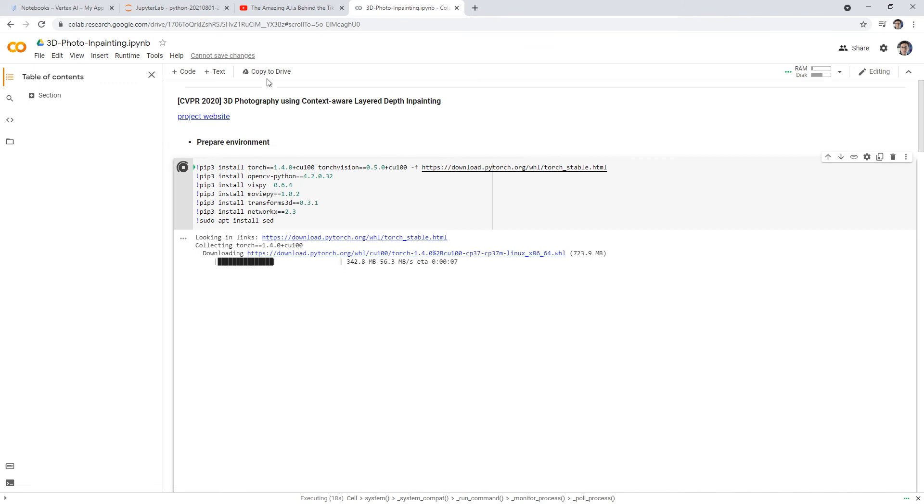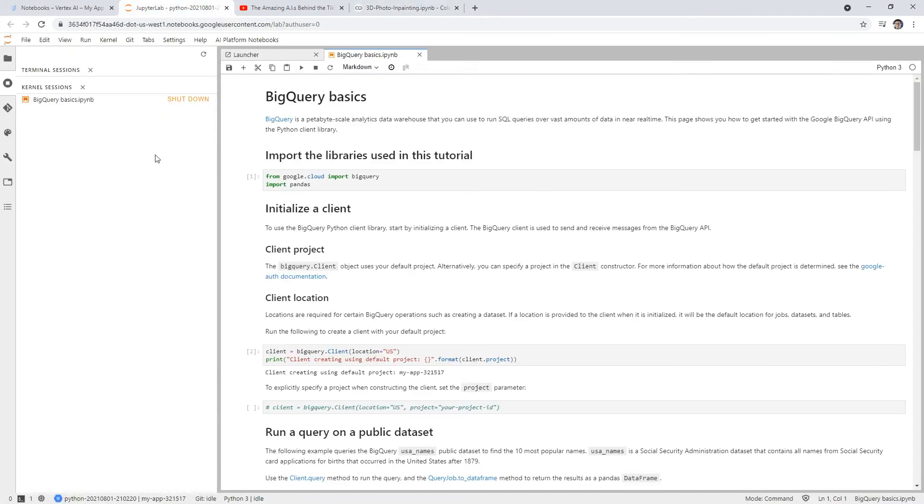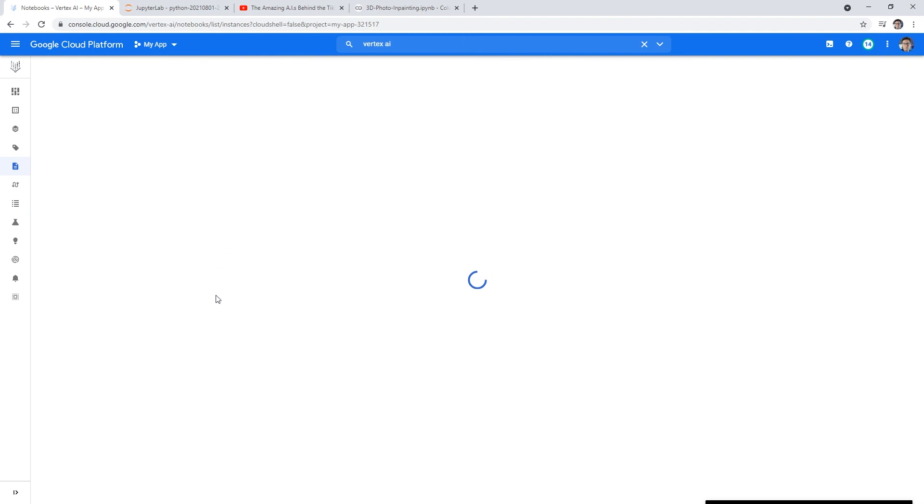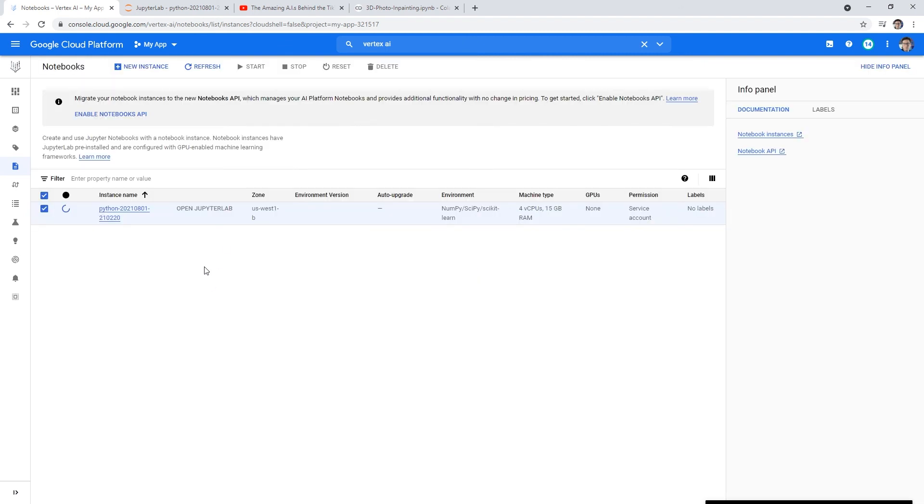So that's something that's really nice that Google lets you do. I assume it's using underutilized machines or machines that aren't being in use. So if you're learning, you could just use Google Colab. But if you need to build a real model to deploy, then you're going to be doing that with Jupyter Labs and Vertex AI.